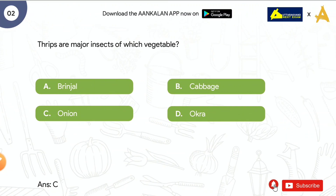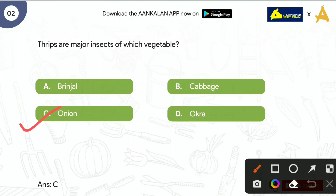Next question is: Thrips are major insects of which vegetable? Options are: Brinjal, Cabbage, Onion, and Okra. The correct answer is Onion, that is option C.